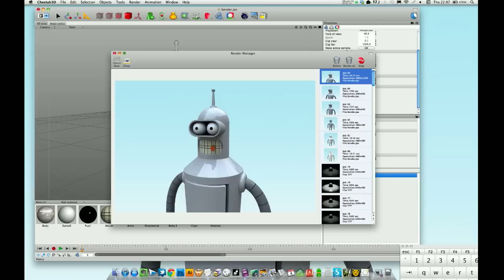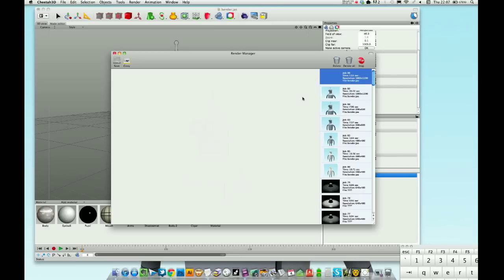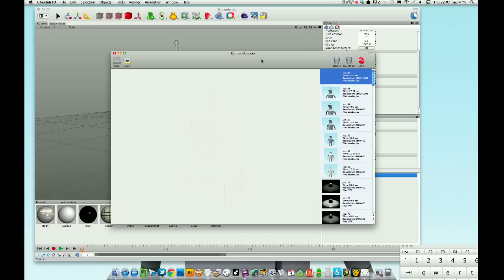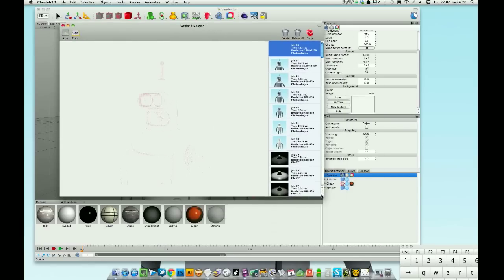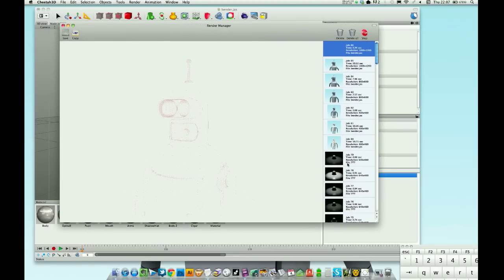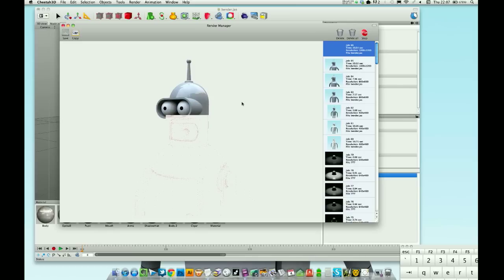Hit the render button. I'm rendering this out massive aren't I, yeah. Still shouldn't take too long, it's a nice simple model. Here we go, it's coming through.